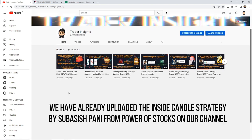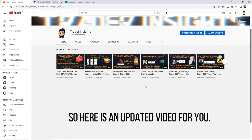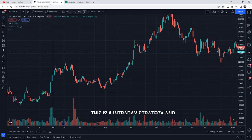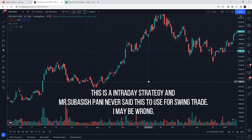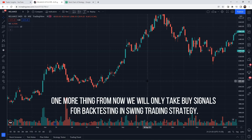We have already uploaded an inside candle strategy by Subhash Pani from Power of Stocks on our channel, but a lot of our subscribers were asking to backtest the same strategy on the daily time frame. This is why I'm putting up this update video. As I've seen, the inside candle strategy from Power of Stocks was basically an intraday strategy, and Subhash Pani never said to use it for swing trading. But for people who wanted to know how this strategy performs on swing trading, here is the video. I will only take buy signals in swing trading.